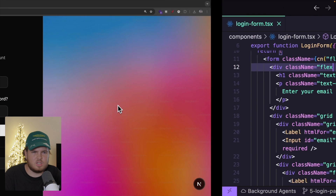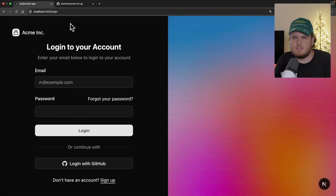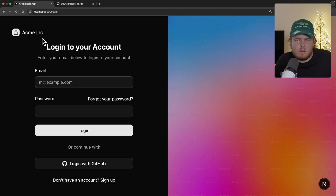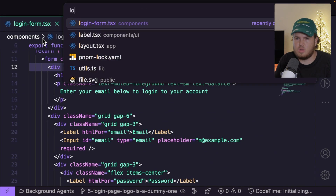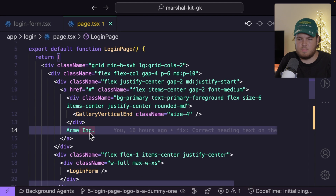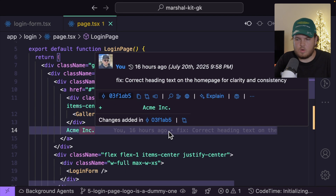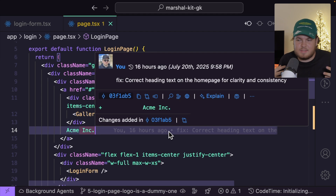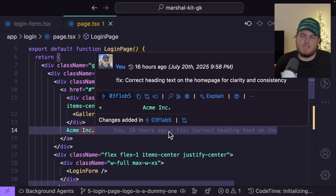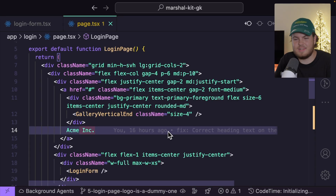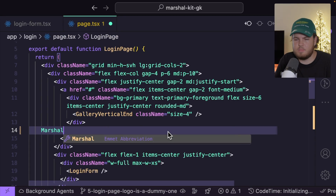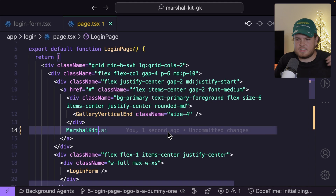In the login page, there's a dummy logo — I want a real one. I open the login page component and right here it says Acme Inc. I can hover over the inline blame annotation and it confirms I was the one who created this fake dummy logo. My God, I'll get fired if this continues. Let's fix it — it will now be MarshallKit. My problem is now fixed.